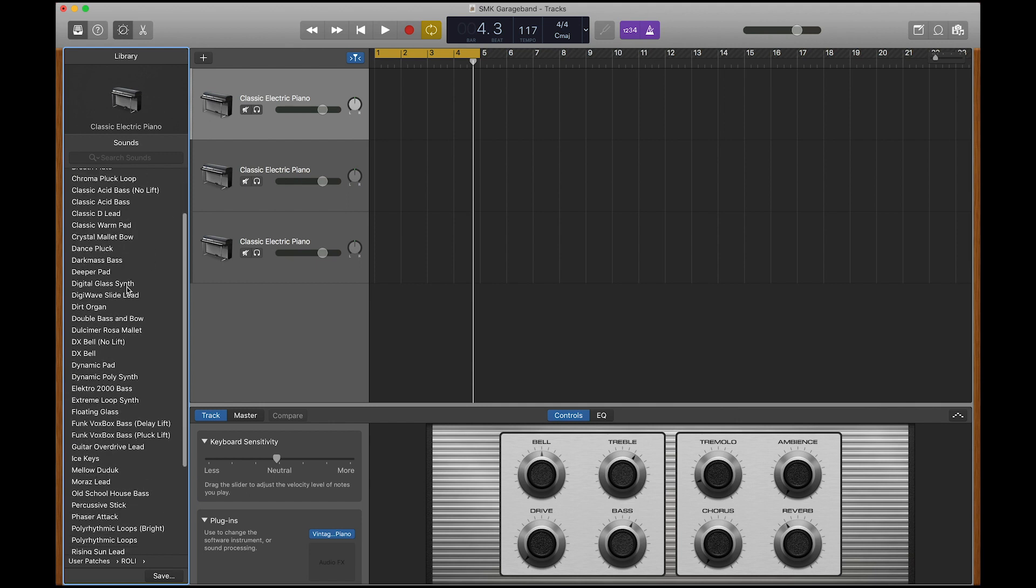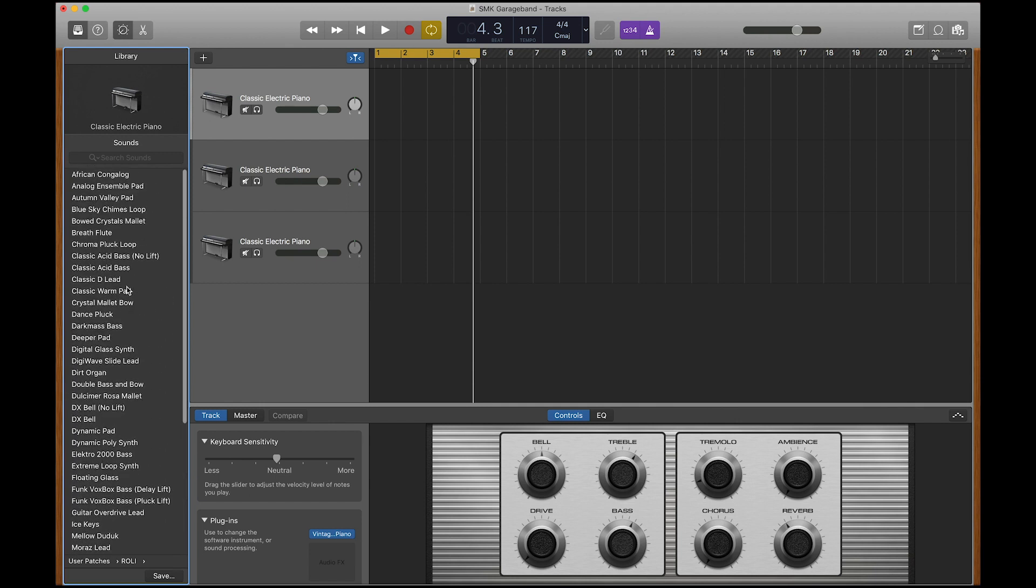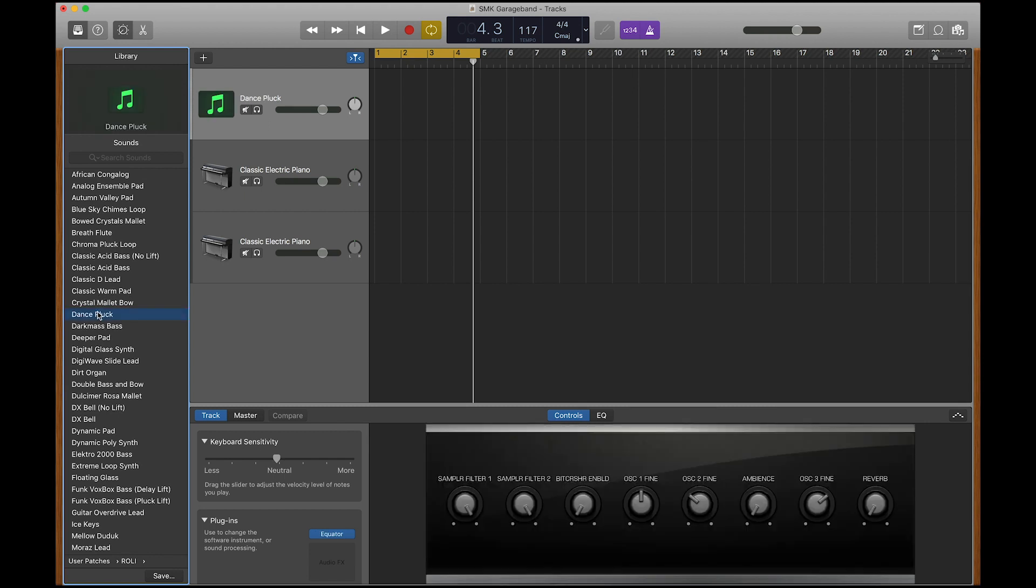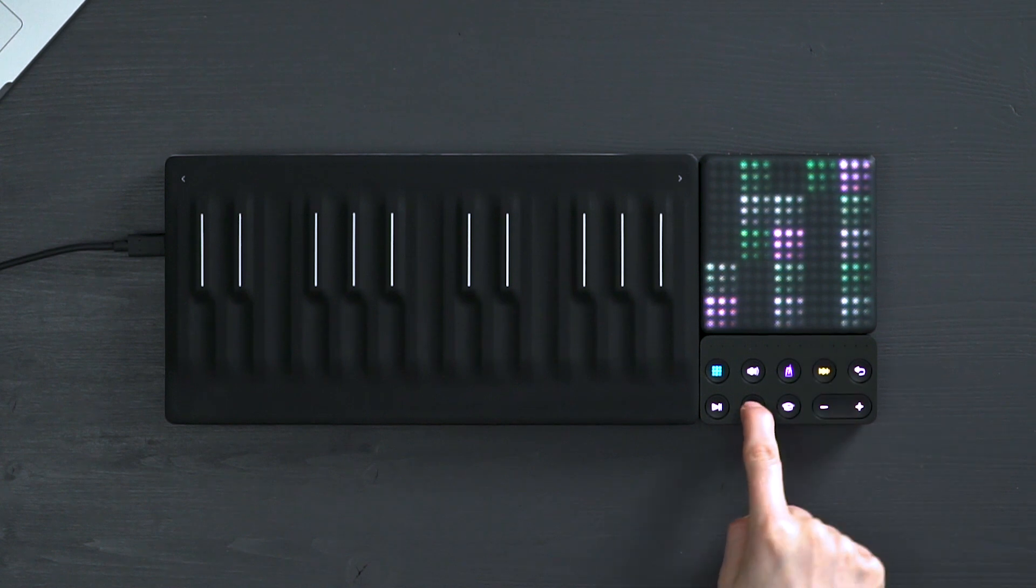Equator sounds are unique because you can manipulate them in all kinds of ways through touch. Let's check out the preset Dance Pluck. Let's turn on the loop and record it.